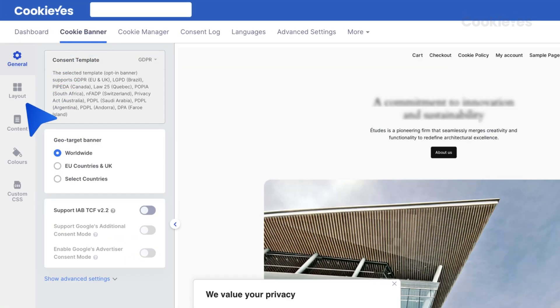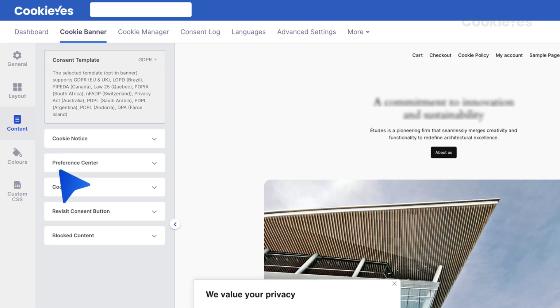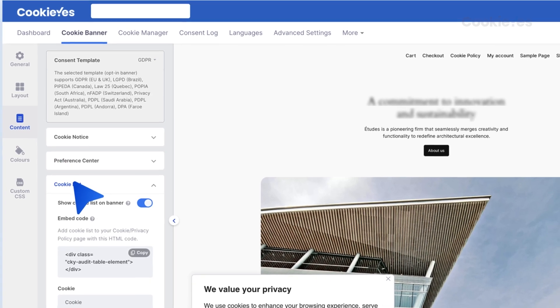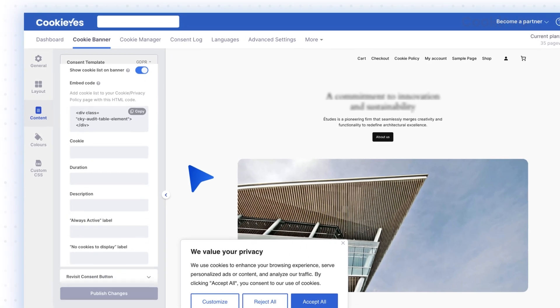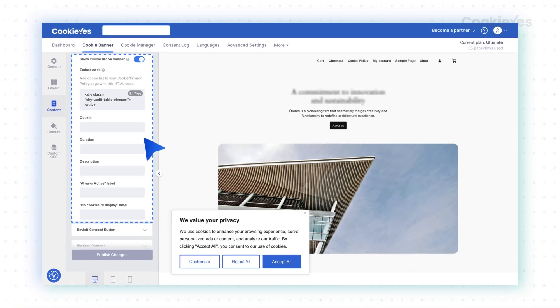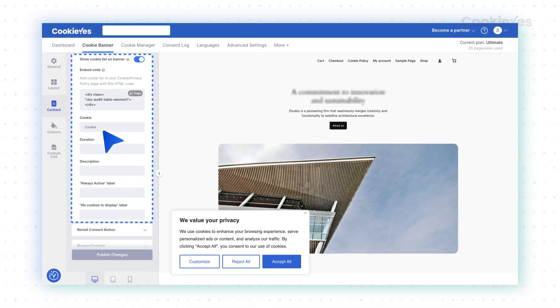Under cookie banner, go to content and then select cookie list. Here, you'll find the necessary tools to create and manage your cookie audit table.